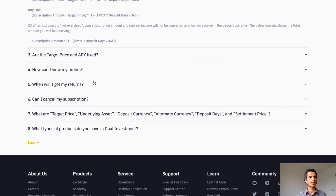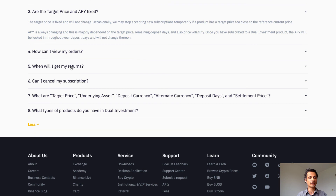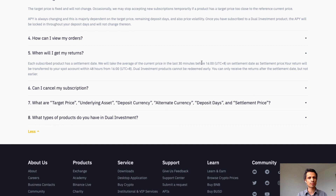The APY was fluctuating a little bit in my example. The FAQ explains that APY is always changing, but once you've subscribed to a dual investment product the APY will be locked in throughout your deposit days. Binance takes the average price within the last 30 minutes before 4:00 UTC+8 on the settlement date as the settlement price. The settlement amount is transferred to your spot account within two days, and dual investment products cannot be redeemed early.